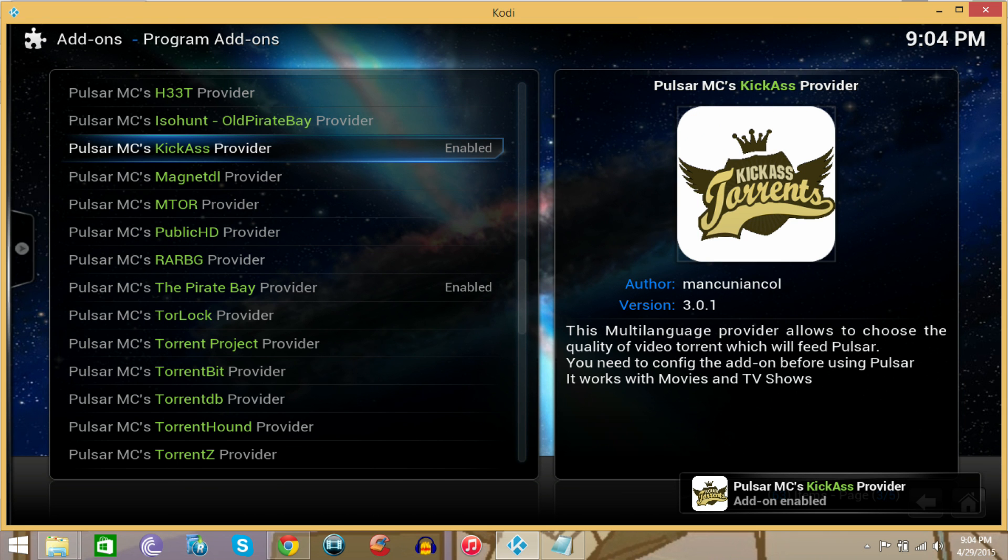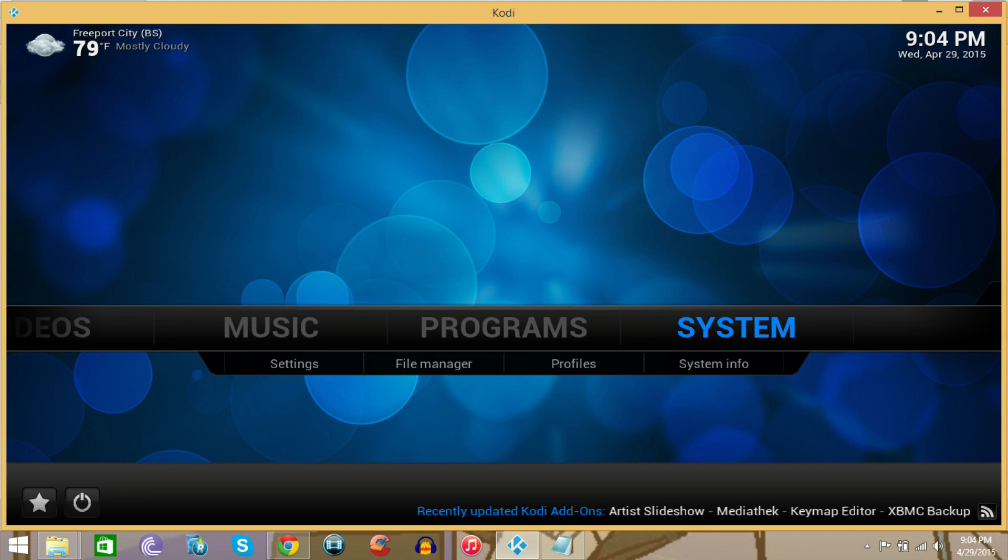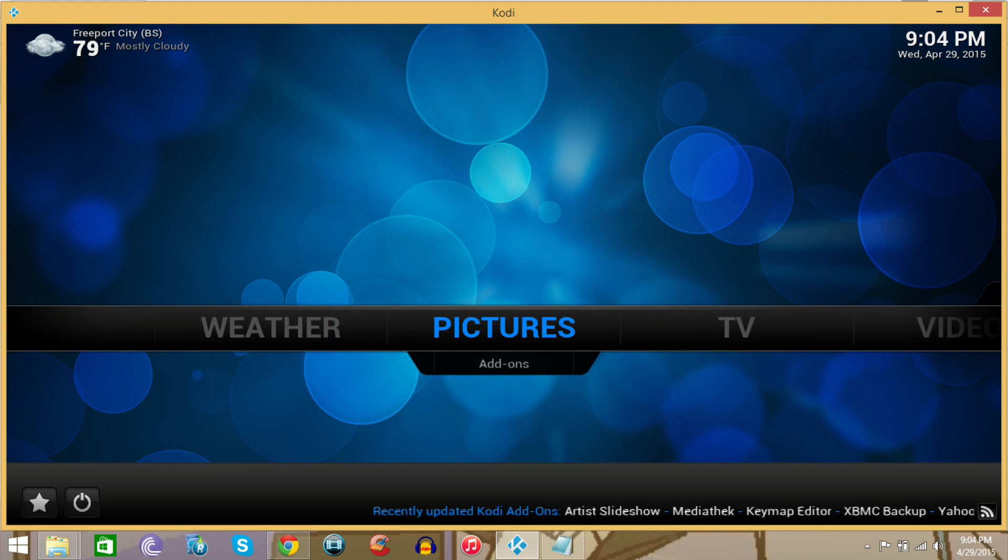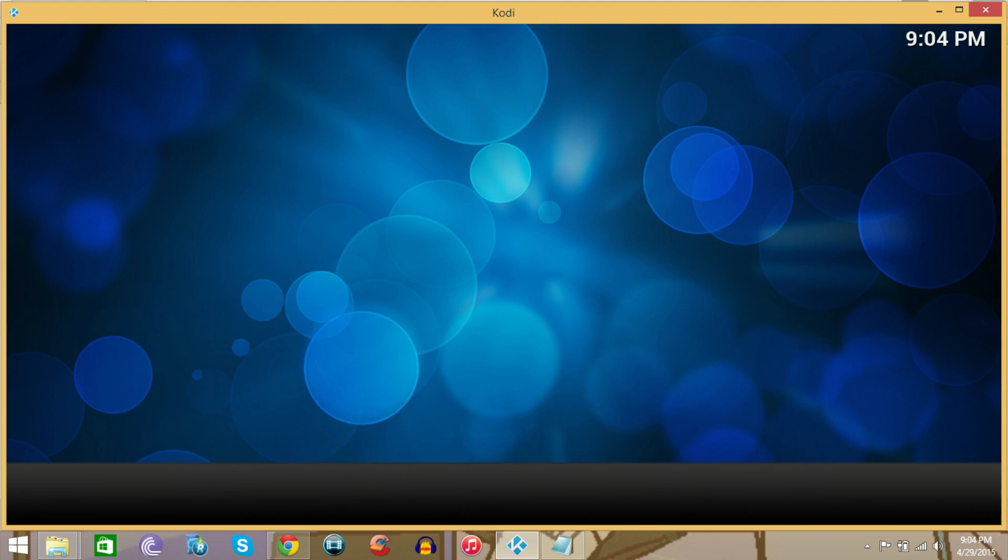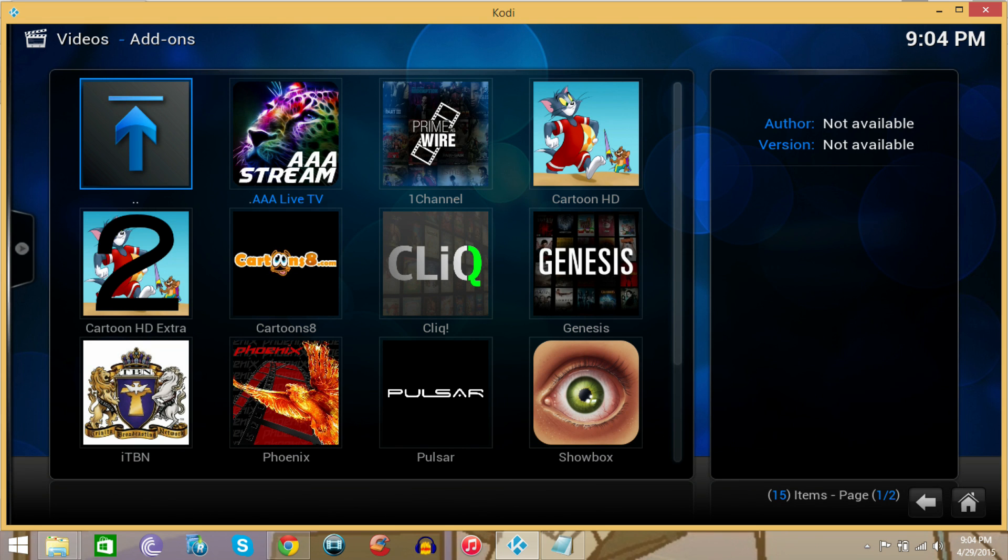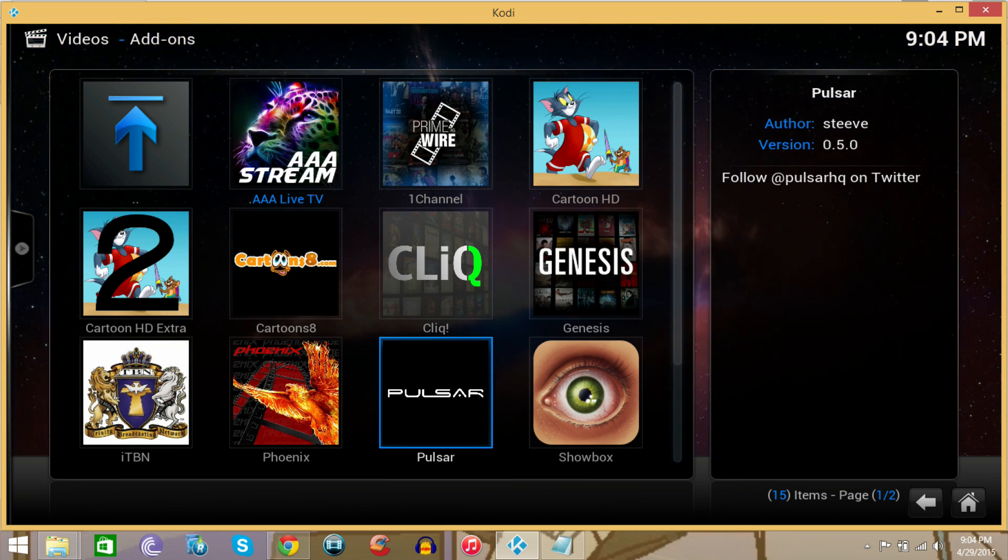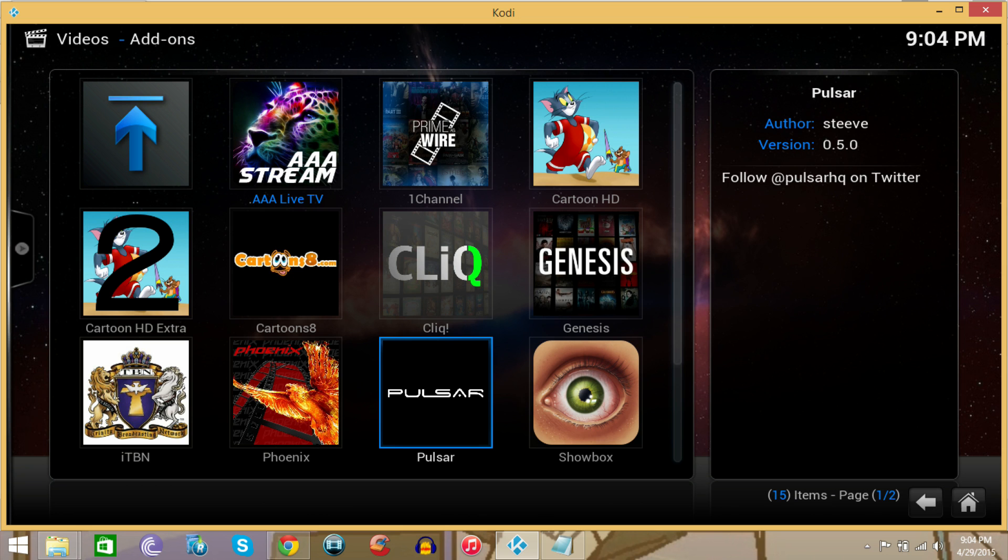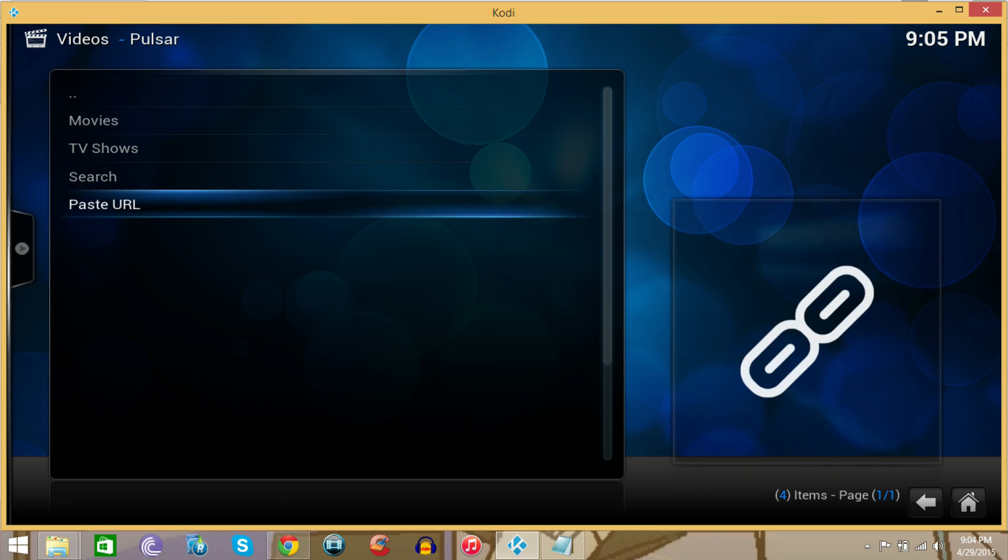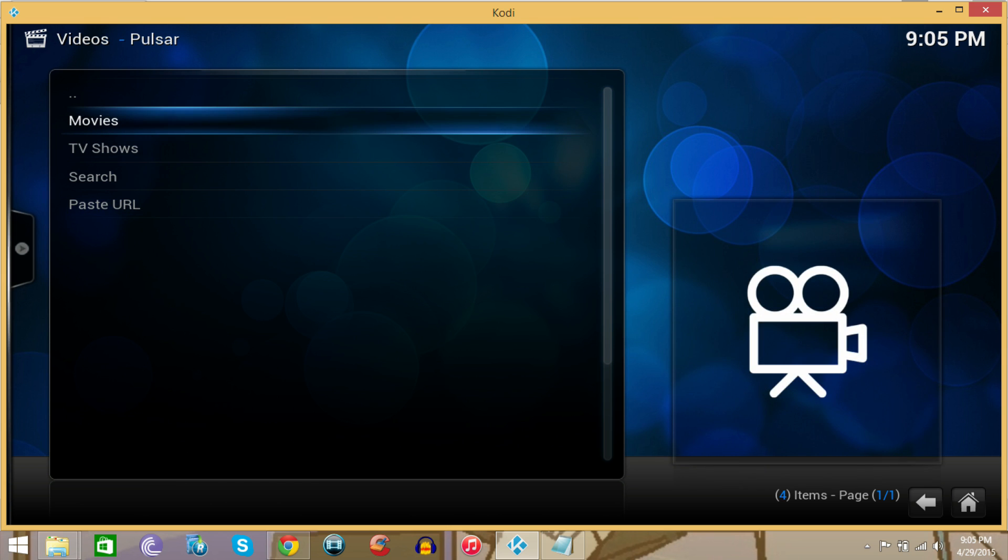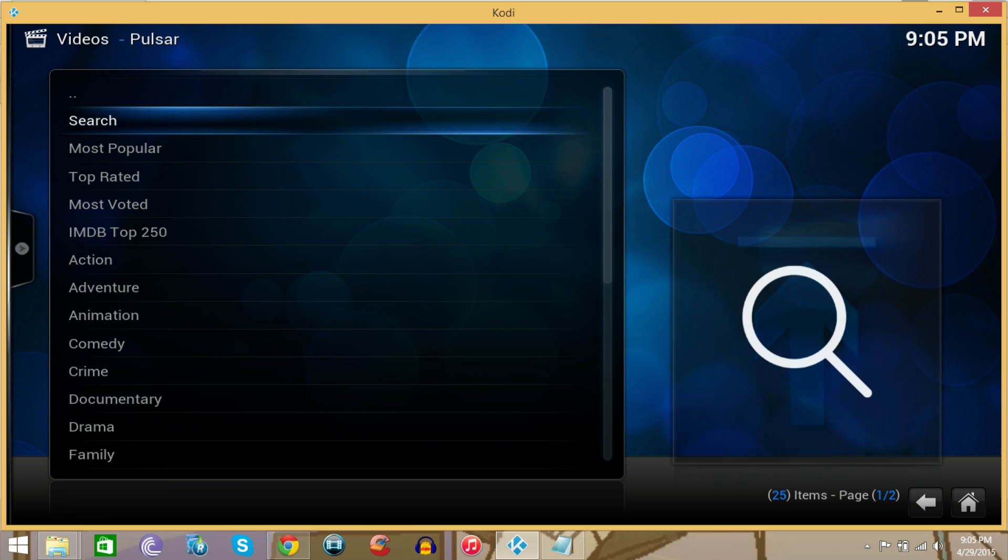Those are downloaded now. We can go to Videos and Add-ons. Once we're in Add-ons and Videos, you will see the video add-on right there. It says Pulsar. Let's go into there. Now this shows up: it says Movies, Television Shows, Search, and Paste URL. We're not going to use the Paste URL feature. We're just going to go into Movies or TV Shows.